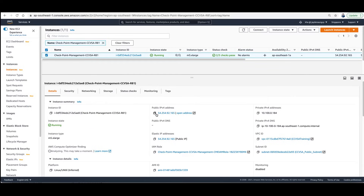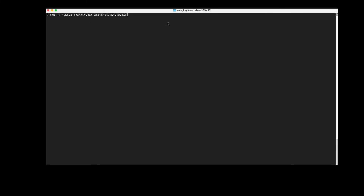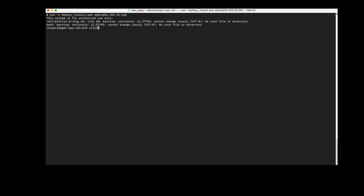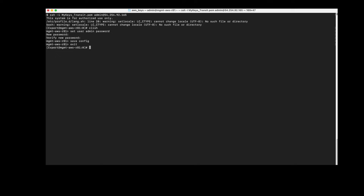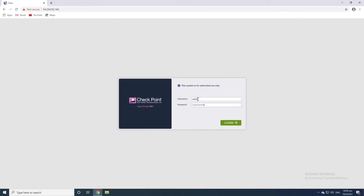Copy the public IP and SSH into the management server using that IP to change the admin user's password. Type: set user admin password, then choose a password. Type save config to save the configuration, and then exit.